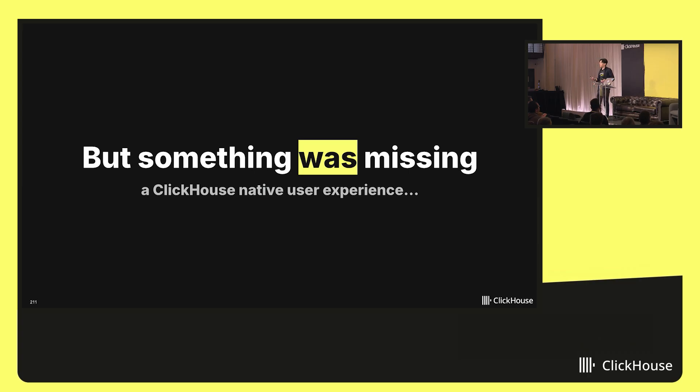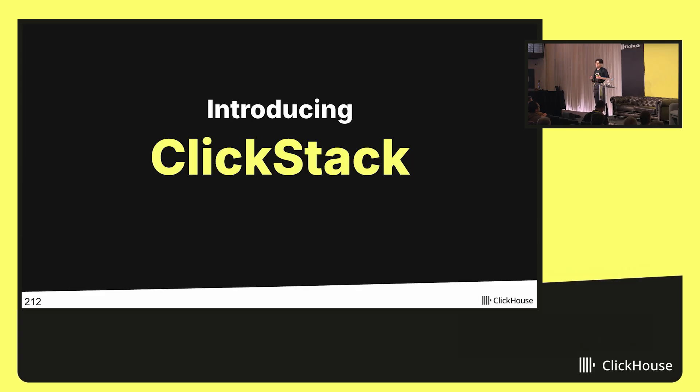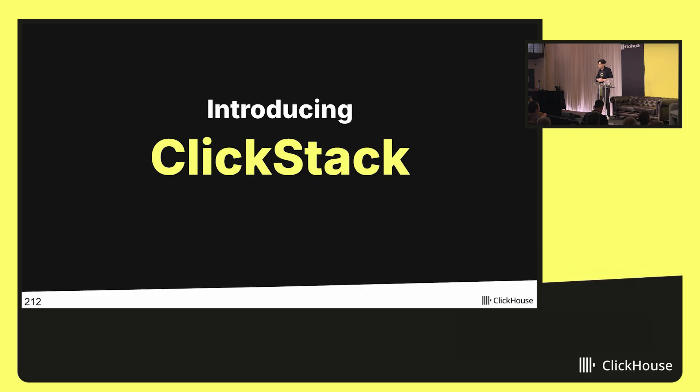So earlier this year, ClickHouse acquired HyperDX, and as part of that, we're really excited to announce ClickStack. ClickStack is a ClickHouse-powered observability stack. It's built for high performance. It's open source, built specific for observability.